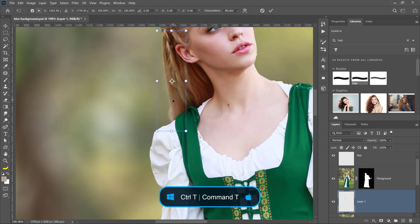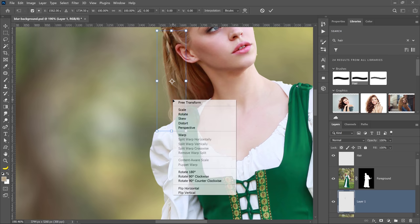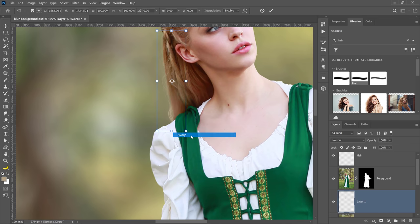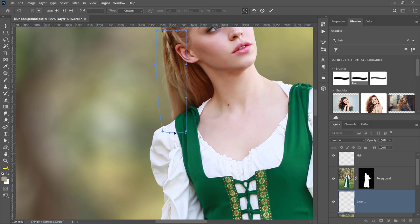And you can also transform this hair layer to match the rest of the image. You can press Ctrl T on Windows, Command T on the Mac, then right-click and select Warp, and I can warp the hair in. I'm not really liking the bottom part, but I am liking the top part, so I can adjust it accordingly.